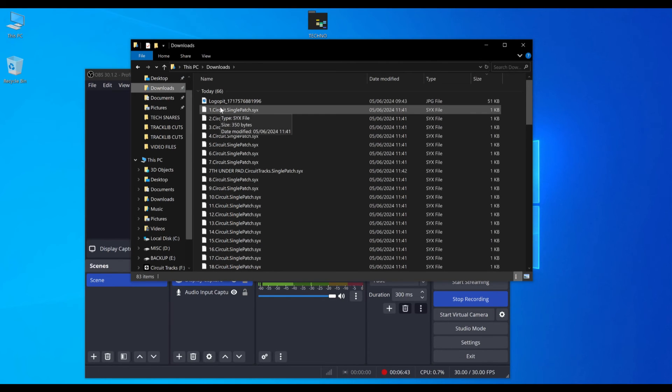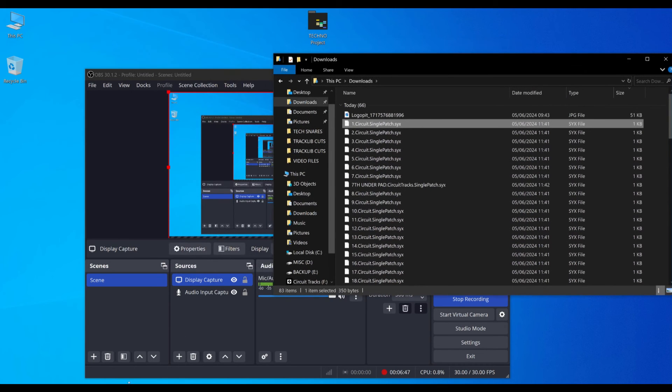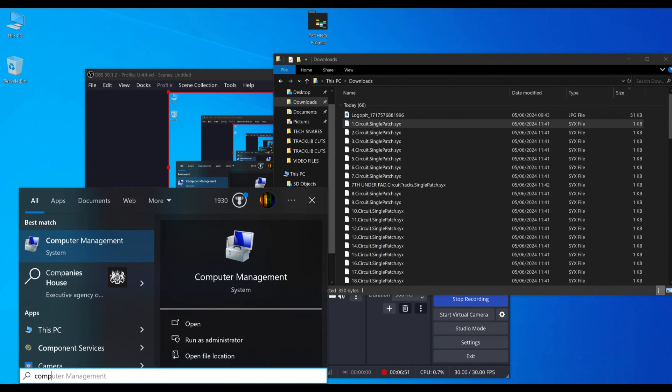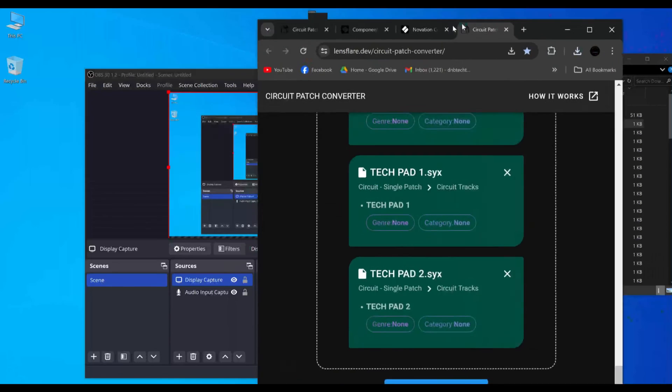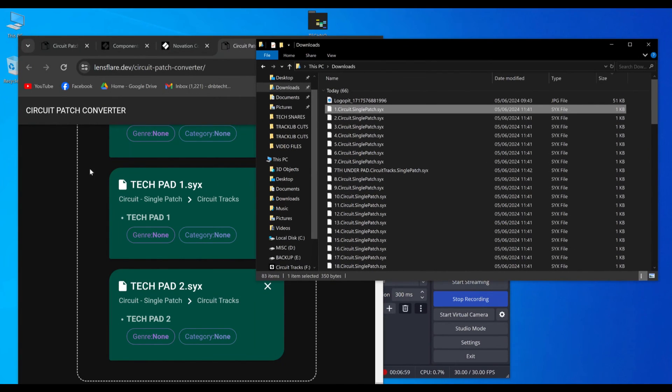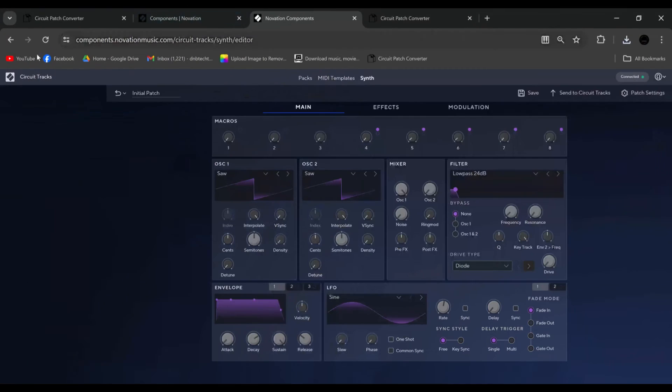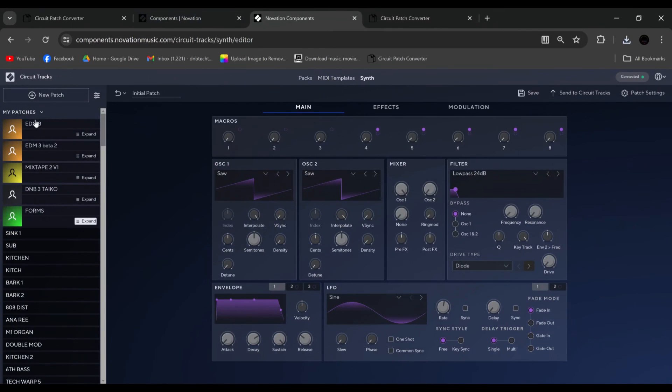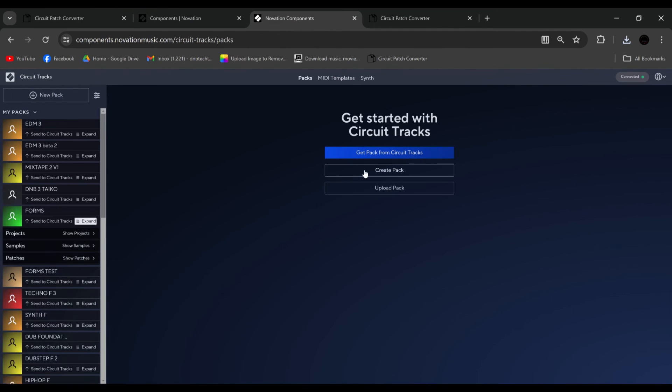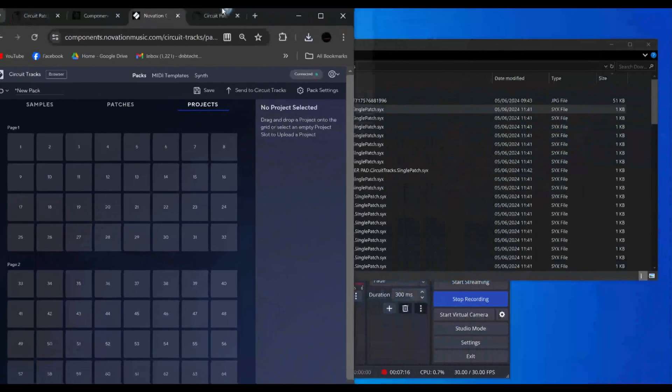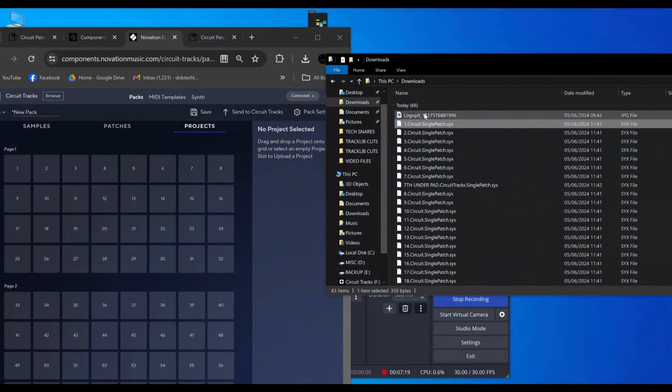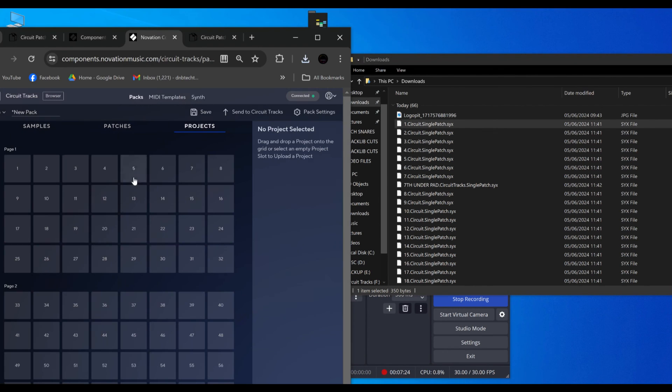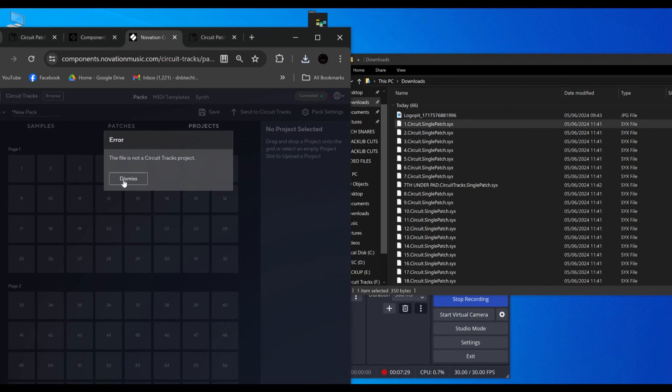So if we go to download, and we look at the last one that we downloaded, we should be able to just drag this into components now, which is on our browser. I should mention as well, there's also an offline version of components that you can download if you're having trouble with the browser. But let's go back to components. And we'll go to back home. Create pack. Now we're on the circuit tracks. And these were from the original circuit, they were original circuit things. So you see this one, single patch. When I try and drag it, it says this is not a circuit track project.